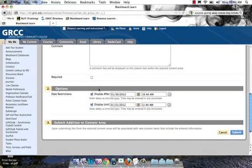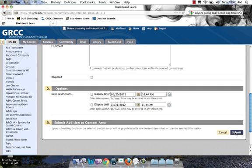And I'm going to go down. I want to uncheck the date restrictions because I want this link to be available to my students now and I don't want to put any restriction on when it would be removed. I'm just going to hit Submit.